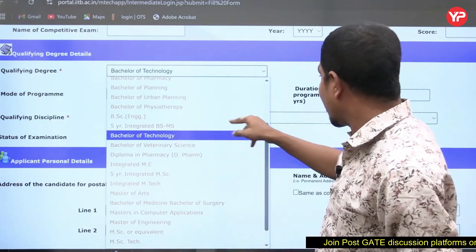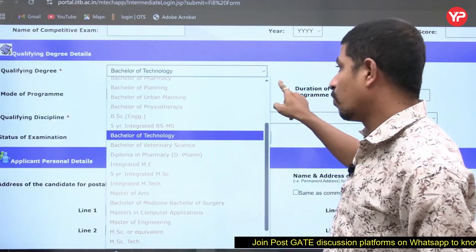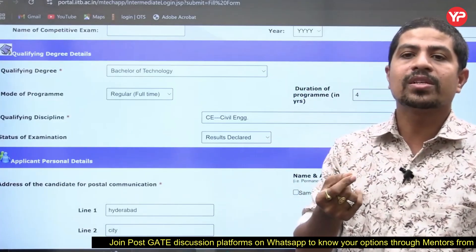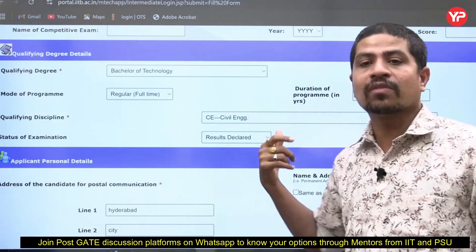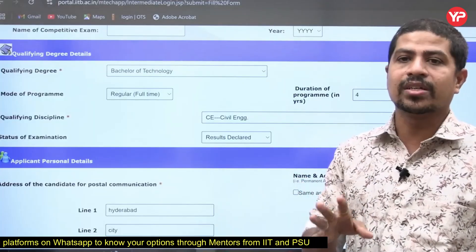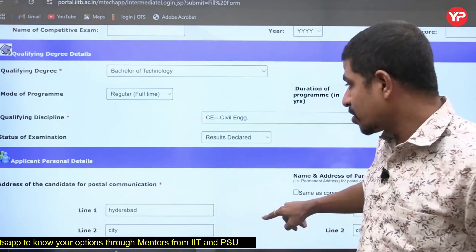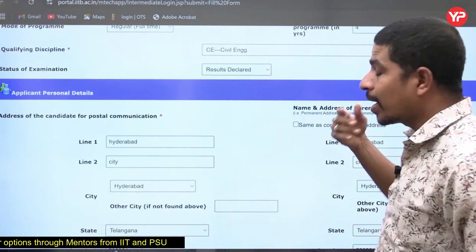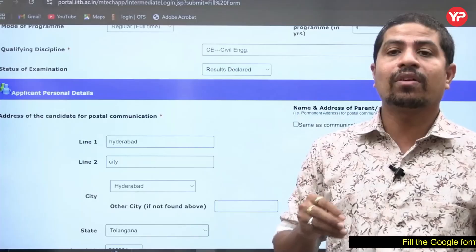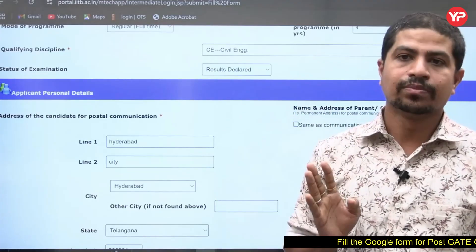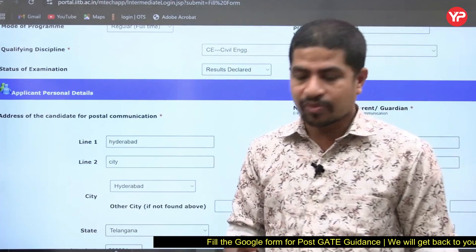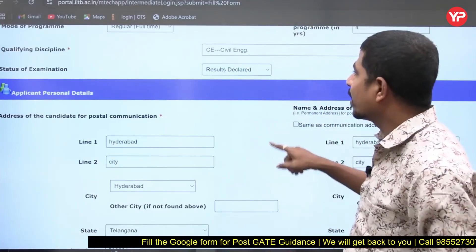Most students have doubt here. For BTech the duration is four years only. For BS-MS it is five years. You fill the year of your admission and the year of your graduation accordingly. Some people with backlogs do it in five years, but for most GATE-applied students that is not the case.